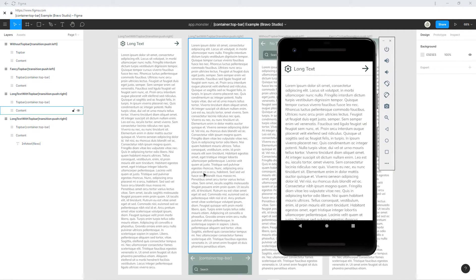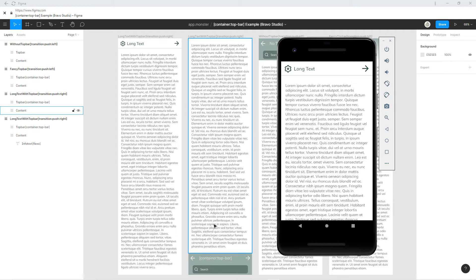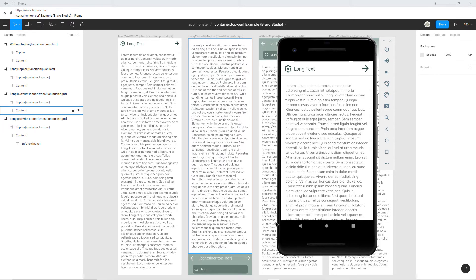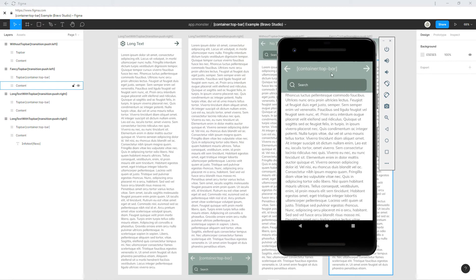The second example is where we have our container positioned at the bottom. This could be anywhere on the screen. This is just to show you that the container top bar always goes on top.